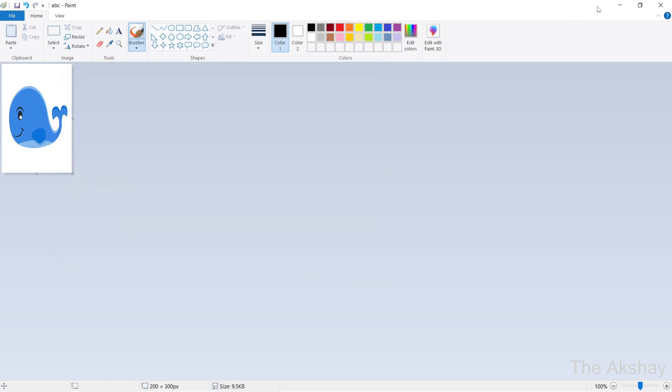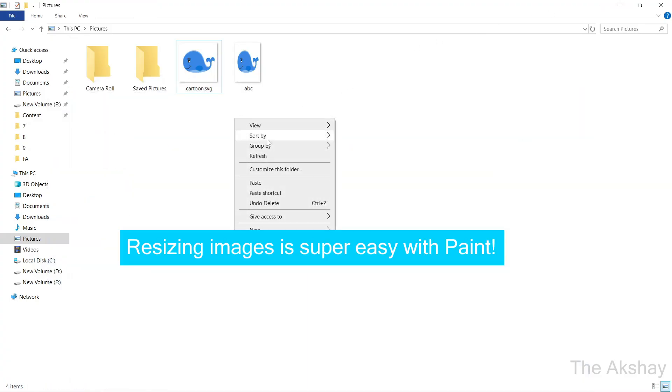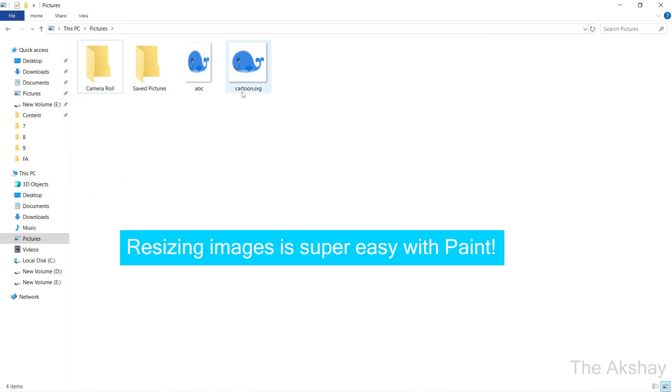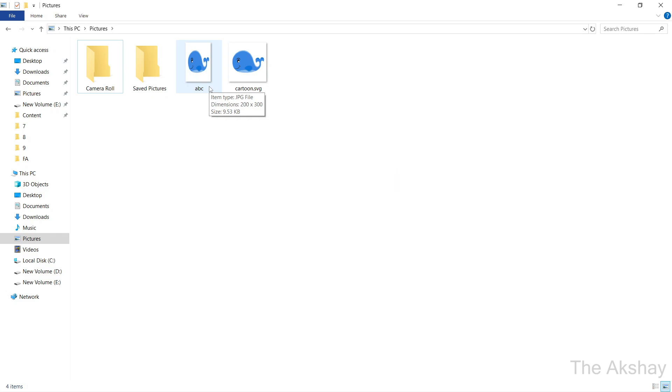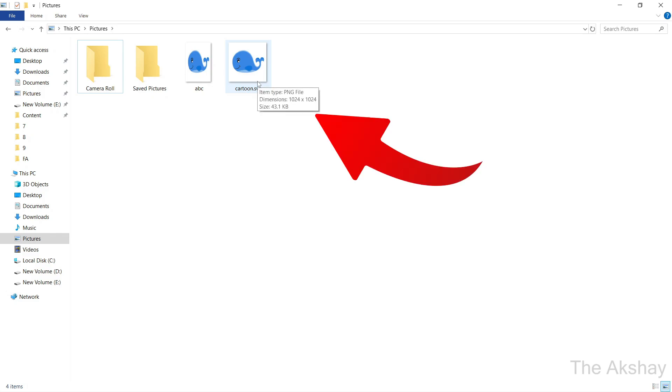So that's it. You have created another version of this file, which is only 9KB. The size of my image is now only 9KB and dimensions are 200 by 300. That is the resolution of my image is 200 by 300. But if you see the original, it had 1024 by 1024 dimensions and the size was 43KB.